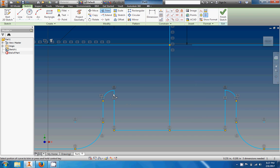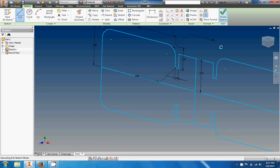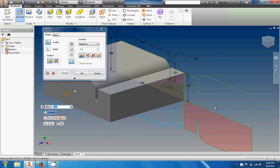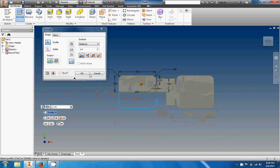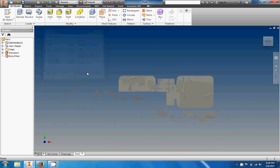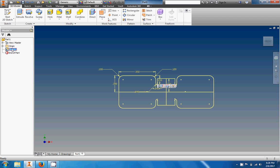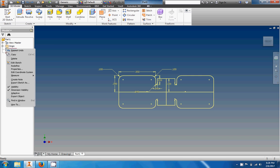Let's do the same thing on this side — trim that line away and add it back in there. Did it work? Finish sketch. Let's try extruding now — one, two, three — but we're still missing one. We made progress though, we'll take it. Let's go back and edit the sketch.